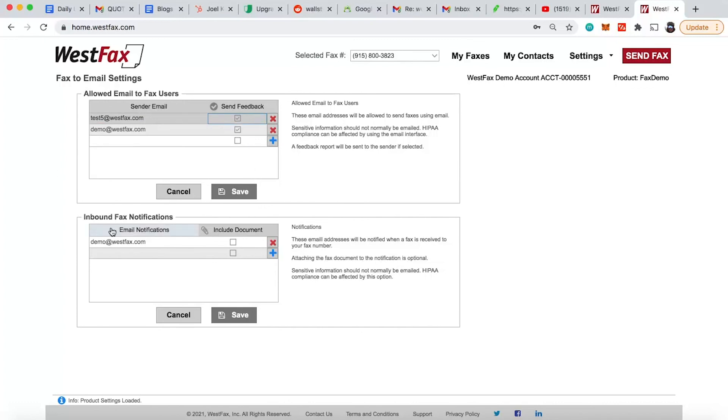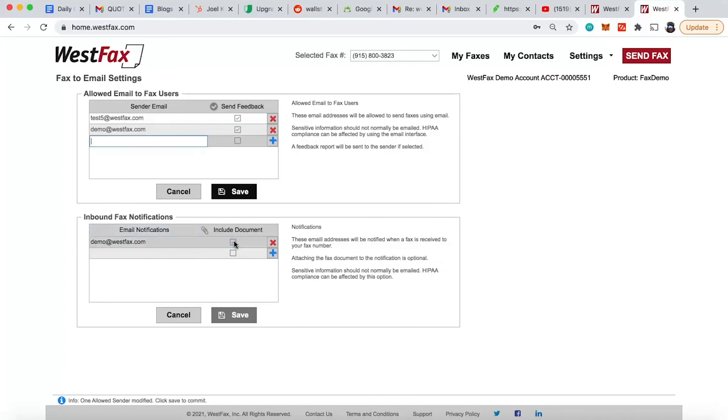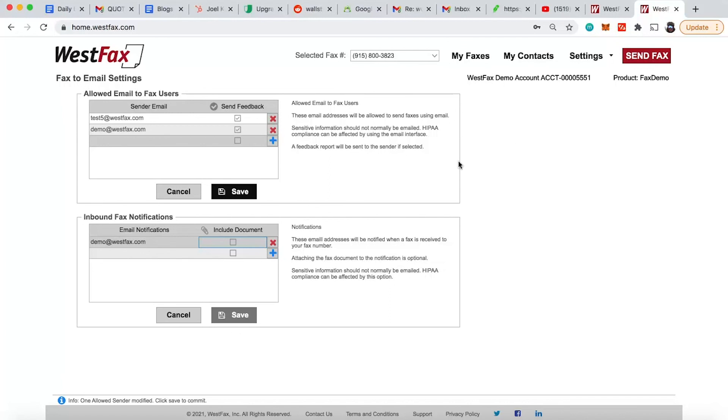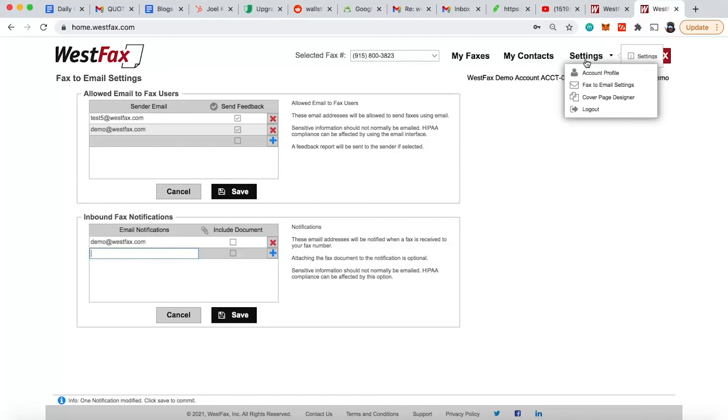The inbound fax notification is exactly what it is. You want to get a notification when a fax comes in. So you just put an email address in here. Now, if you want the attachment as well, check this box and you'll get a PDF in the email attachment. Now, a lot of medical organizations, HIPAA, they might not want that. So you uncheck that, that way you don't get that PDF and you have to come and log into the portal and get it. Okay, great. We've gone pretty much over everything here.